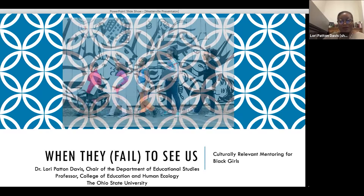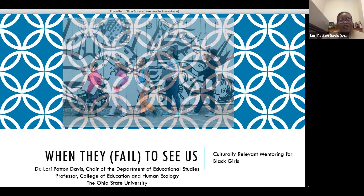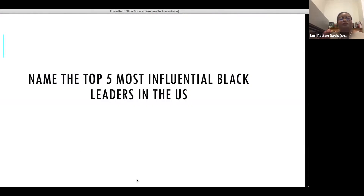All right, so to get us moving I'll just not use notes. As long as you all can see this, great. The title of this presentation is 'When They Fail to See Us: Culturally Relevant Mentoring for Black Girls.' FYI I can no longer see your faces, so if you have questions by all means type them in the chat box. I'll ask you to maybe call out the names of the top five most influential Black leaders in the U.S.